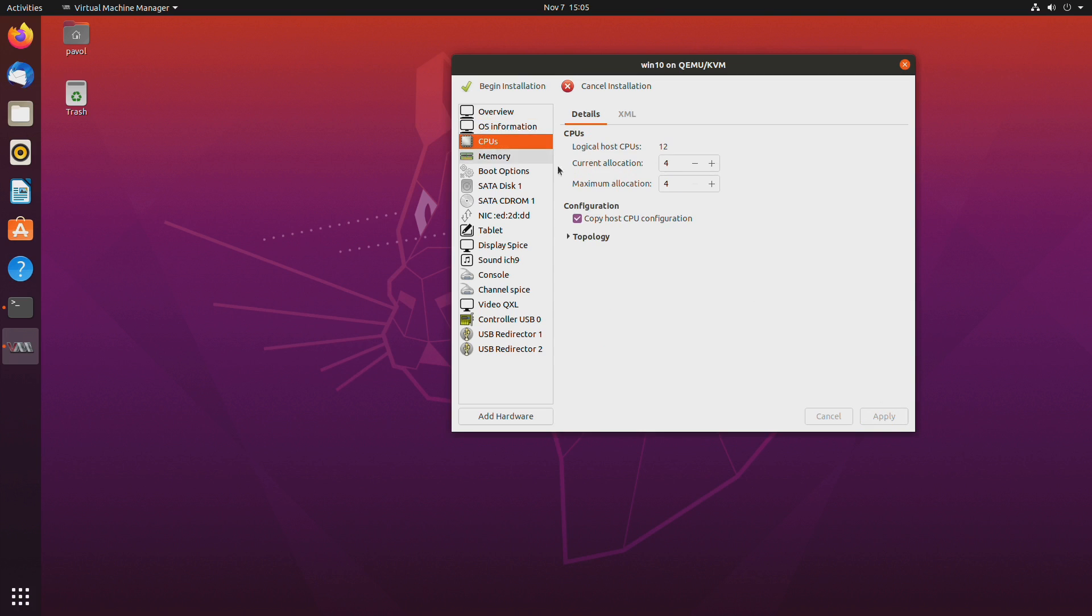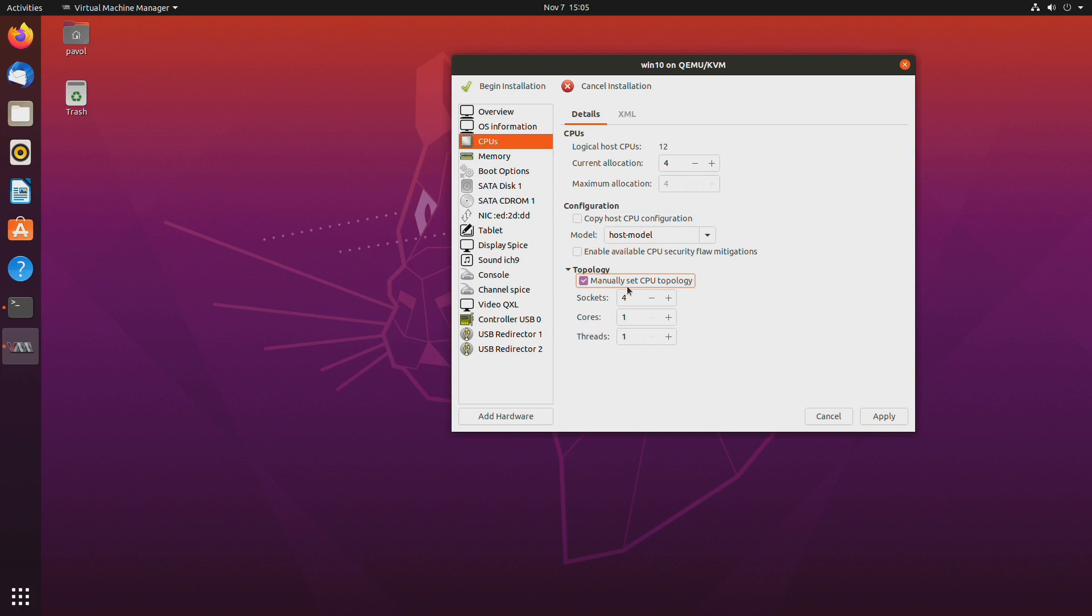Second CPUs I would recommend. For topology I would set it manually. Instead of four sockets I would go with four cores. And then don't forget doing this.